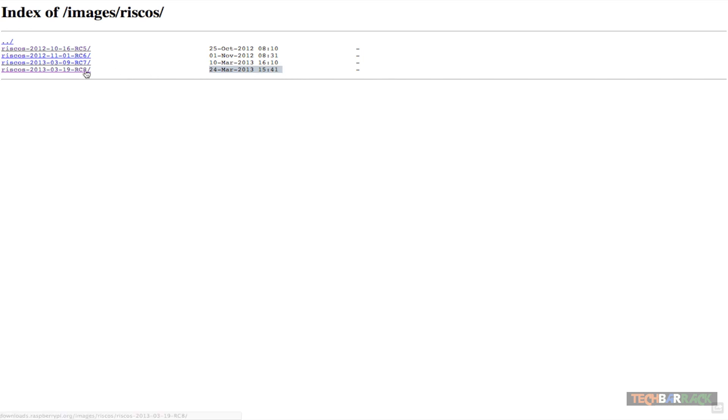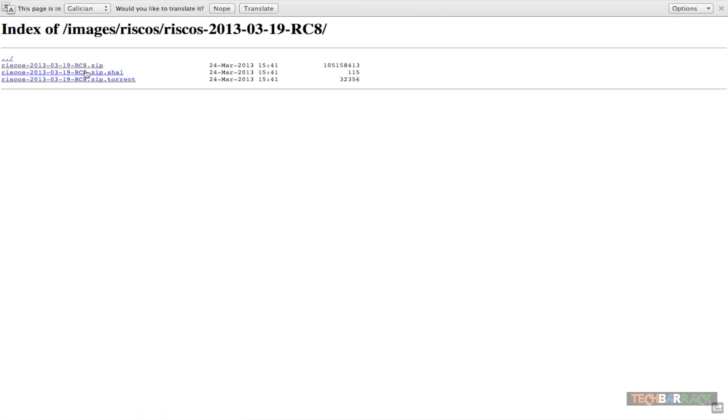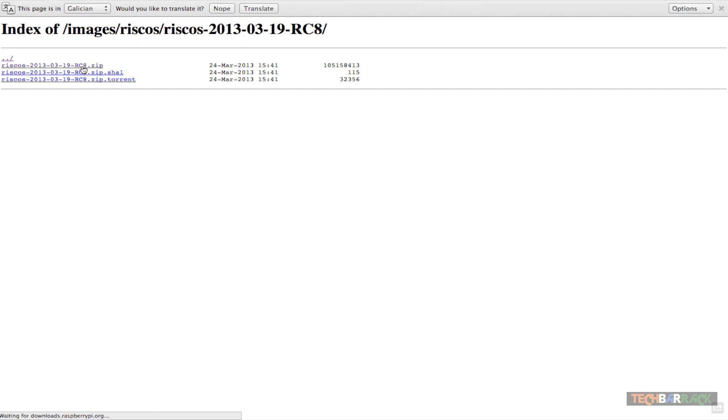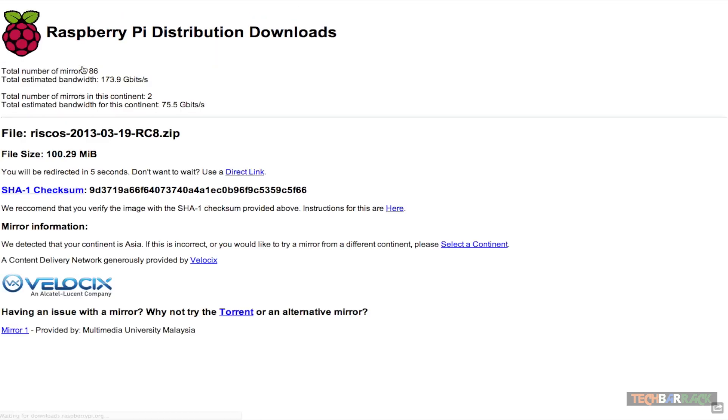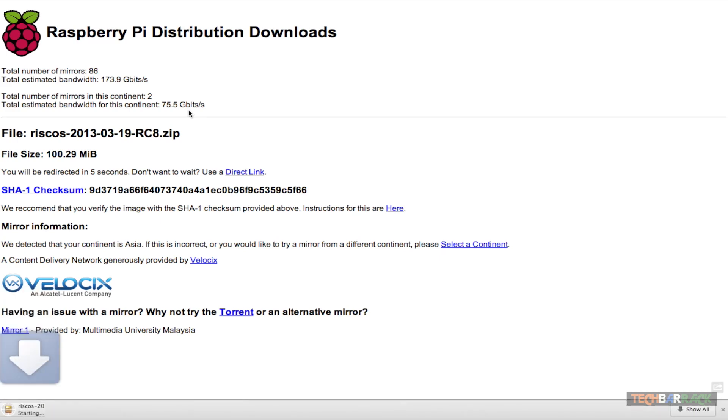So just select the latest one and click on either the zip file or the torrent file. I will select the direct link that is the zip file and when you click on it, it takes you to the Raspberry Pi distribution downloads and it should soon start the download within 5 seconds.